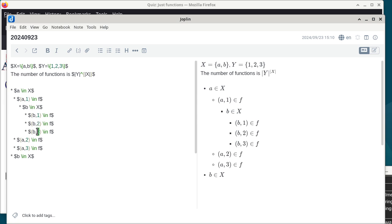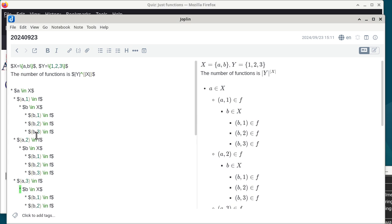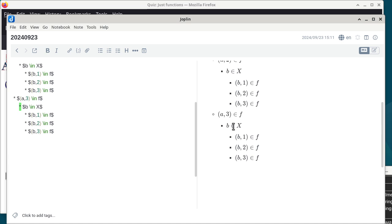This text-based tree shows all nine choices: we decide what a maps to, then for each case decide what b maps to. That's nine total functions. CISP 430 is a co-requisite of this class; in that class they'll eventually cover trees as a data structure, but I'm using the tree here as a counting visualization tool.